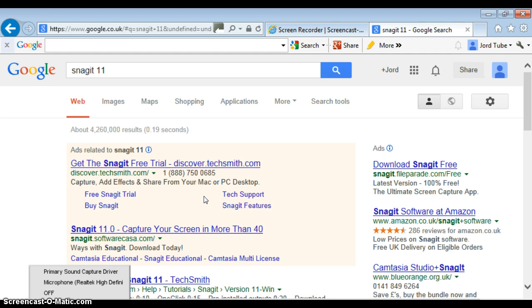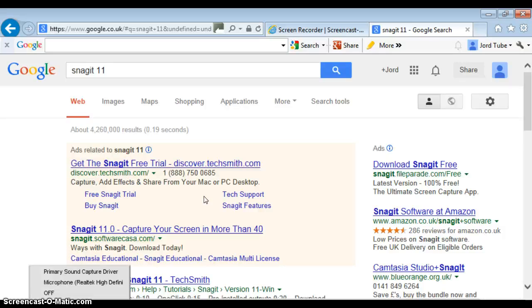So Snagit records your Xbox gameplay in HD, and it also detects your audio and all that stuff, so you can record and do whatever you want to do with it. How this works is you download the trial, the 30-day trial. I'm not too sure how much it costs. As far as I remember, it's between £20 to £40.